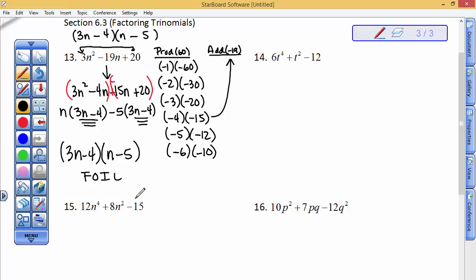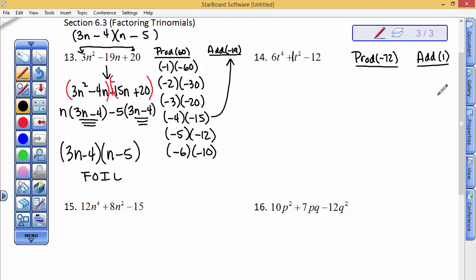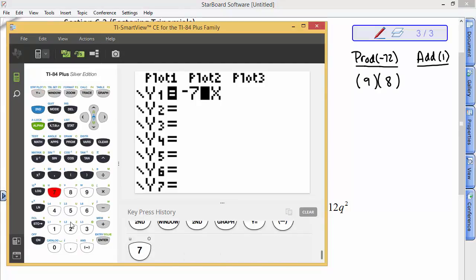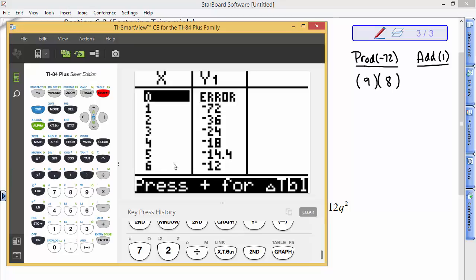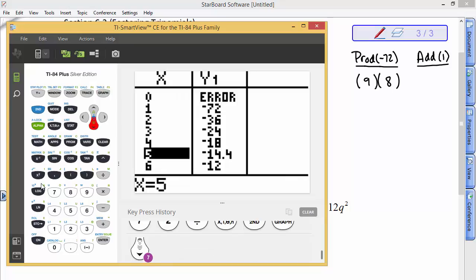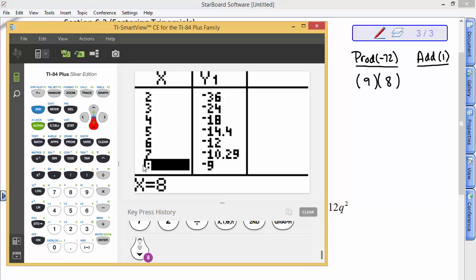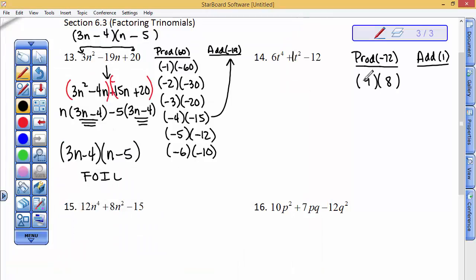I can foil it to check. Now for the next example: what two numbers multiply to be negative 72 and add to be positive 1? I happen to know 9 times 8 is 72, so I won't bother with the calculator. With a negative 72 divided by x on the calculator, one positive and one negative will come up. I want to add to positive 1, so I make the 9 positive and the 8 negative, since 9 plus negative 8 equals 1.